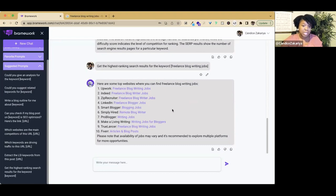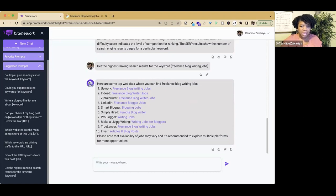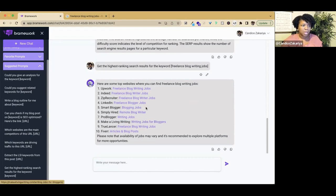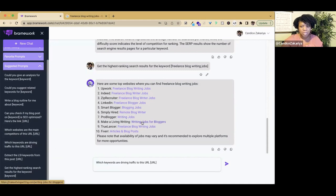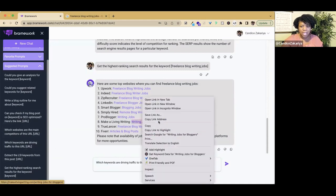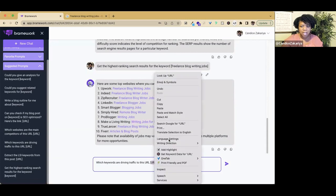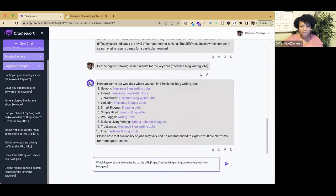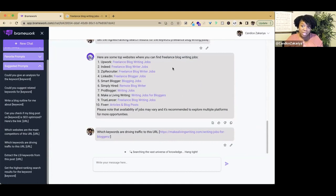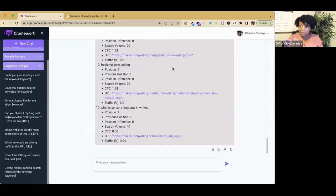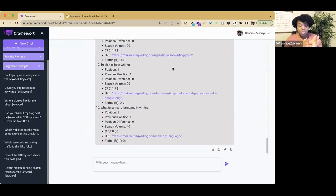This helps us to know who's ranking for this. There are some hard hitters here, but I noticed that there are some bloggers. There's Smart Blogger, Pro Blogger, Making a Living Writing. I am not familiar with this particular blogger. So what I would like to know is which keywords are driving traffic to this URL. I'm going to use this prompt and paste the link there.